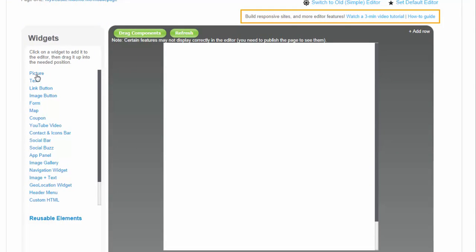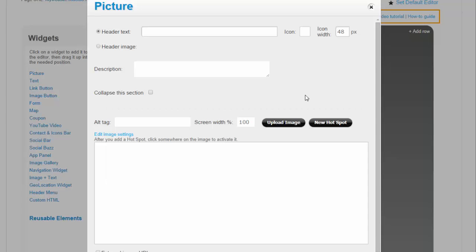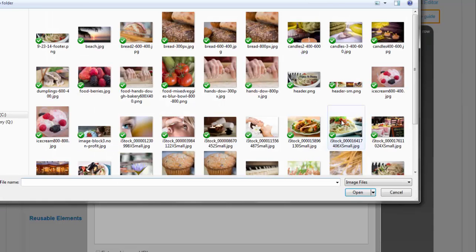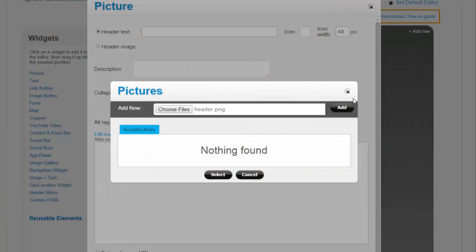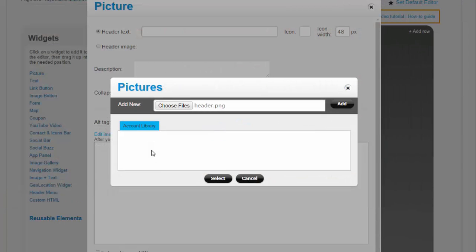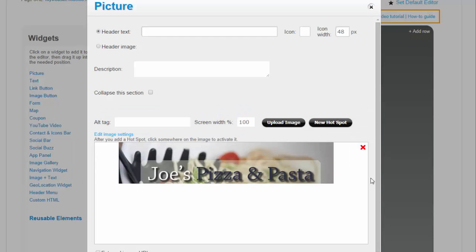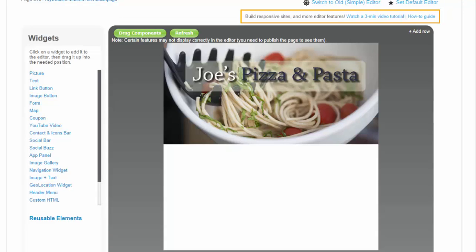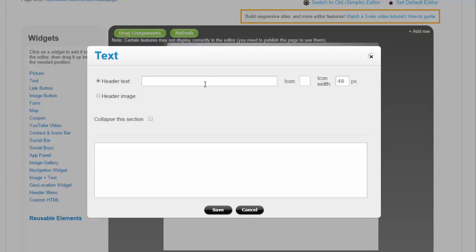Alternatively, you can also use the picture widget for the header. Let's add a text widget for an About Us section.